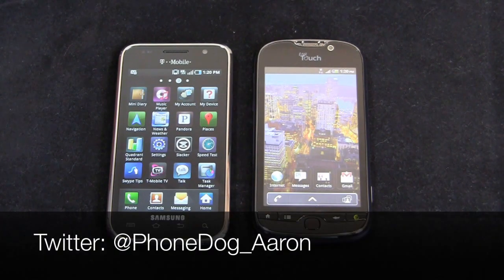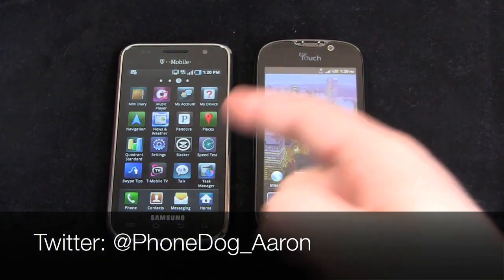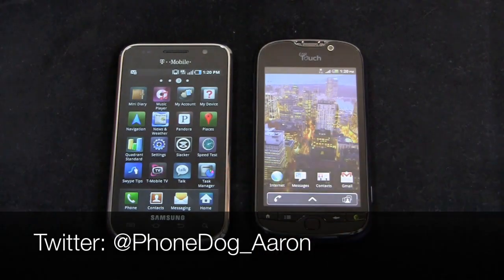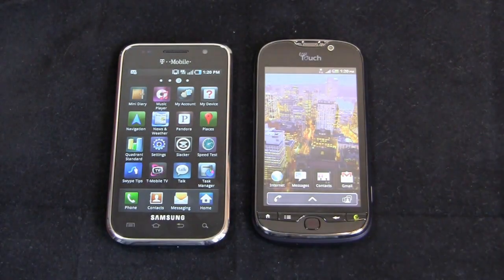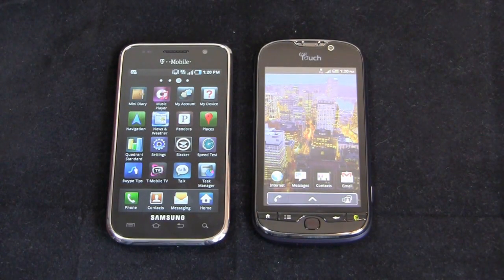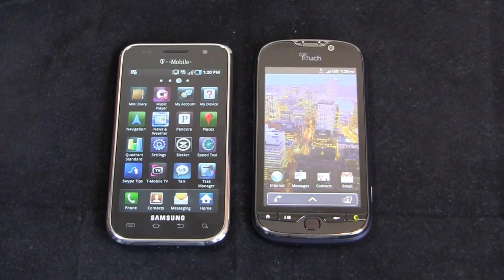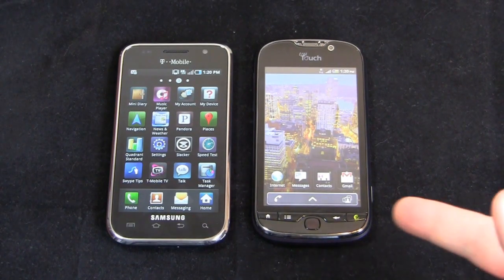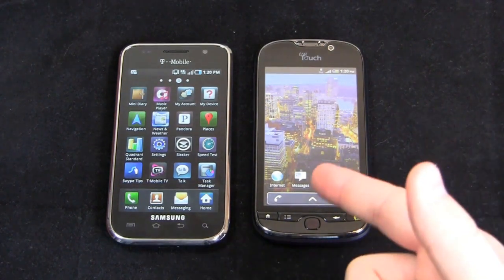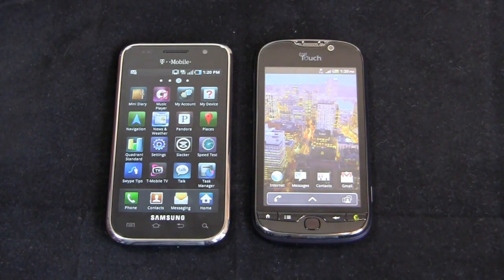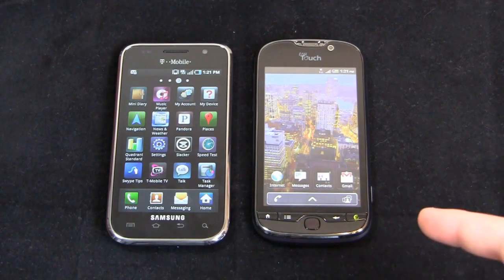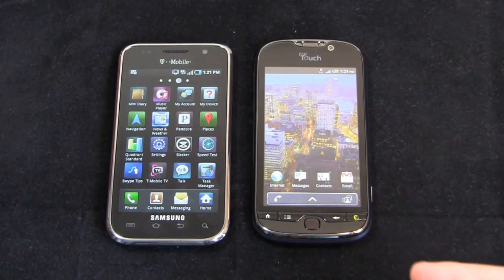And as always, follow me on Twitter. Let me know if you like the Galaxy S4G or if you think I was smart to make the T-Mobile MyTouch 4G the winner. I always love to hear from you — Phonedog underscore Aaron. Thanks so much for watching. Keep it locked on the site for continuing coverage, and we'll see you next time.